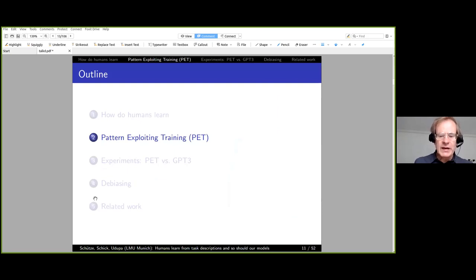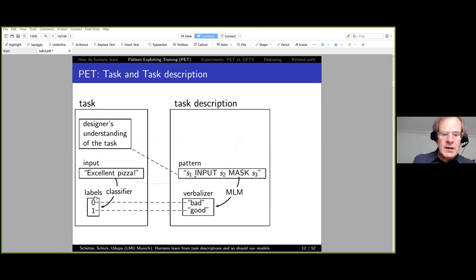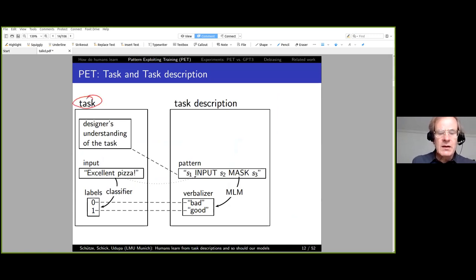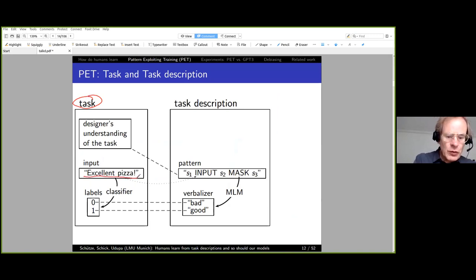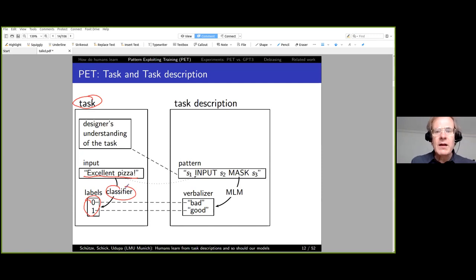Pattern Exploiting Training—PET. The basic idea: we have a task, in this case sentiment analysis. We have a review of a restaurant, some labels for that review, and a classifier that assigns each review one of the labels.